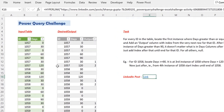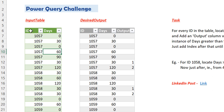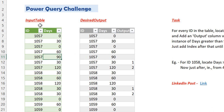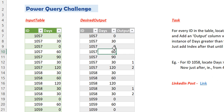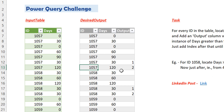So let's first try to understand the problem. Here we have this particular input table in which we have several IDs and the corresponding days, and we have to generate a desired output like this — with the ID column and the days column same as in the input table — and we have to add this particular output column. So let's say we consider ID 1057. For this ID we have to find out the first occurrence of days equal to 90 or greater than 90. The occurrence of the first days ≥ 90 is here. We had 0, 30, 0, 60 — all less than 90 — and here we have 90, and from the very next row we have to start a sequence until the end of this particular ID.